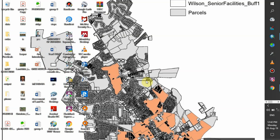NDVI can also be defined as a dimensionless index that describes the difference between visible and near-infrared reflectance of vegetation cover, and can be used to estimate the density of green on an area of land. High NDVI values indicate healthier vegetation.